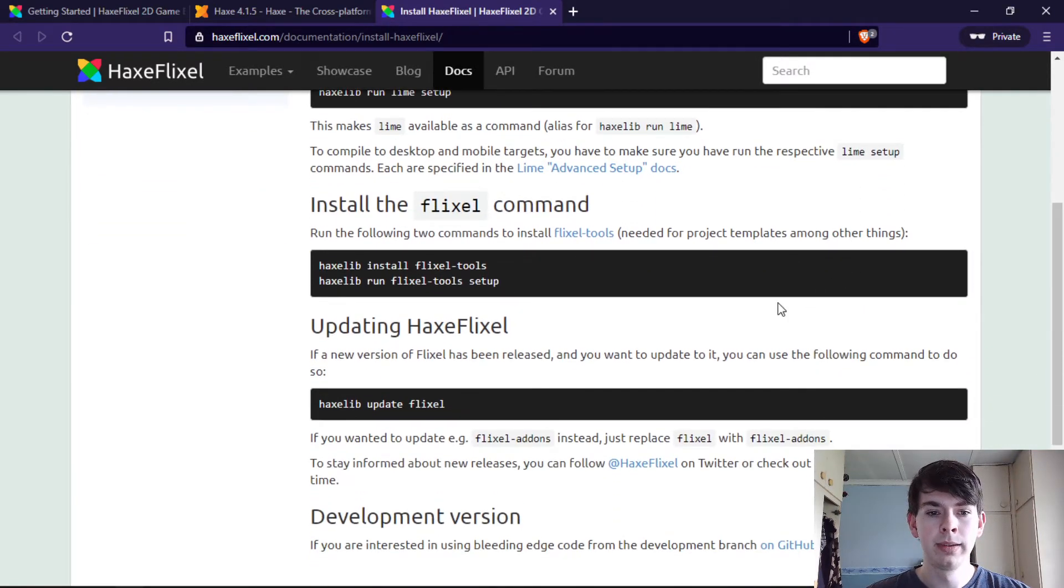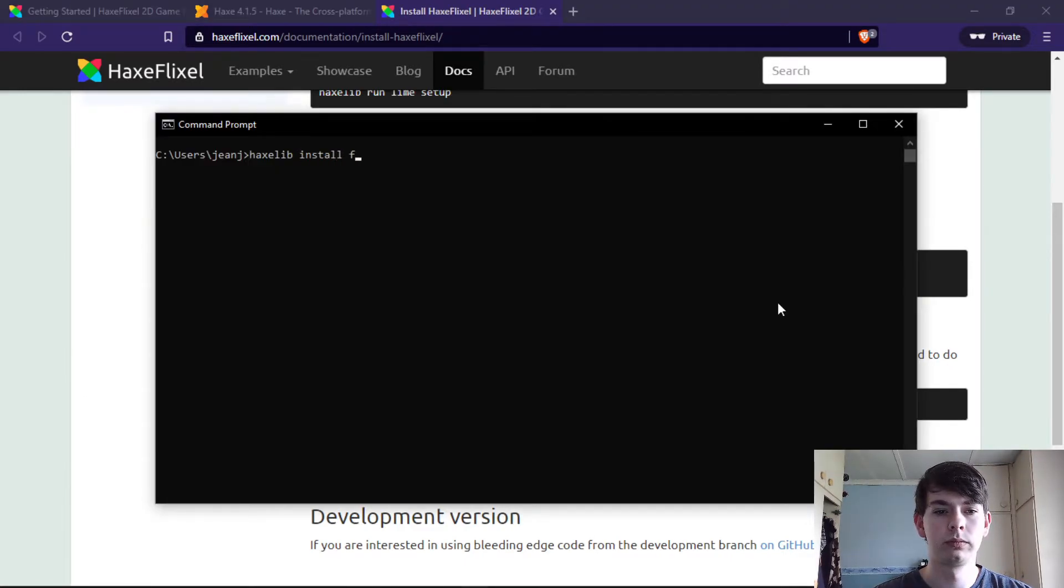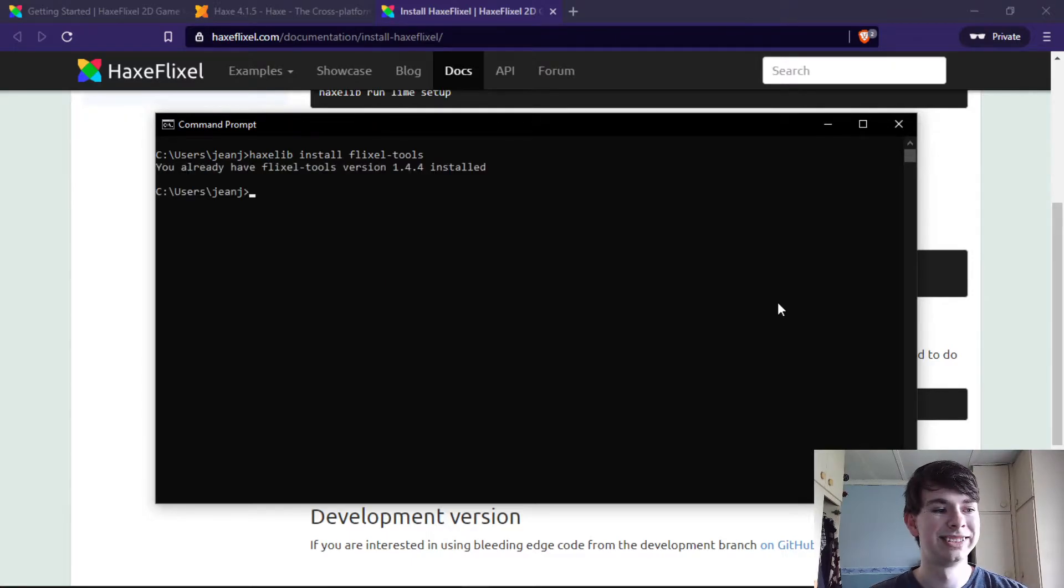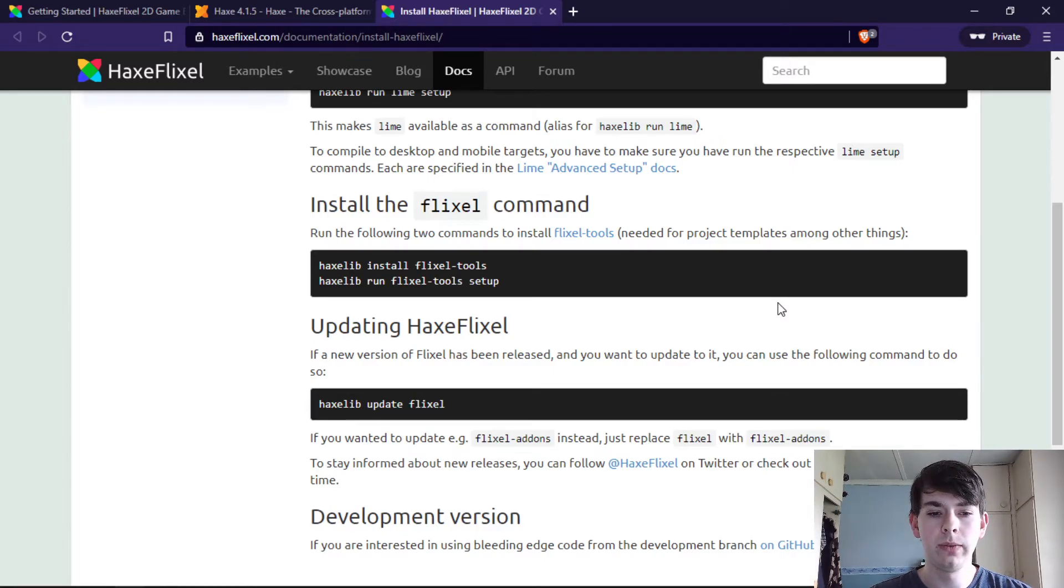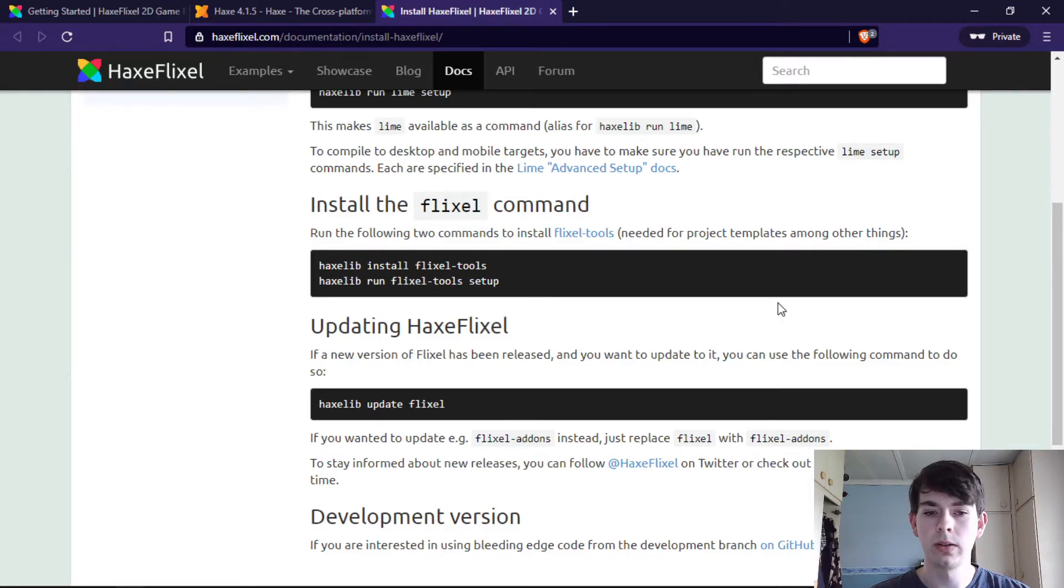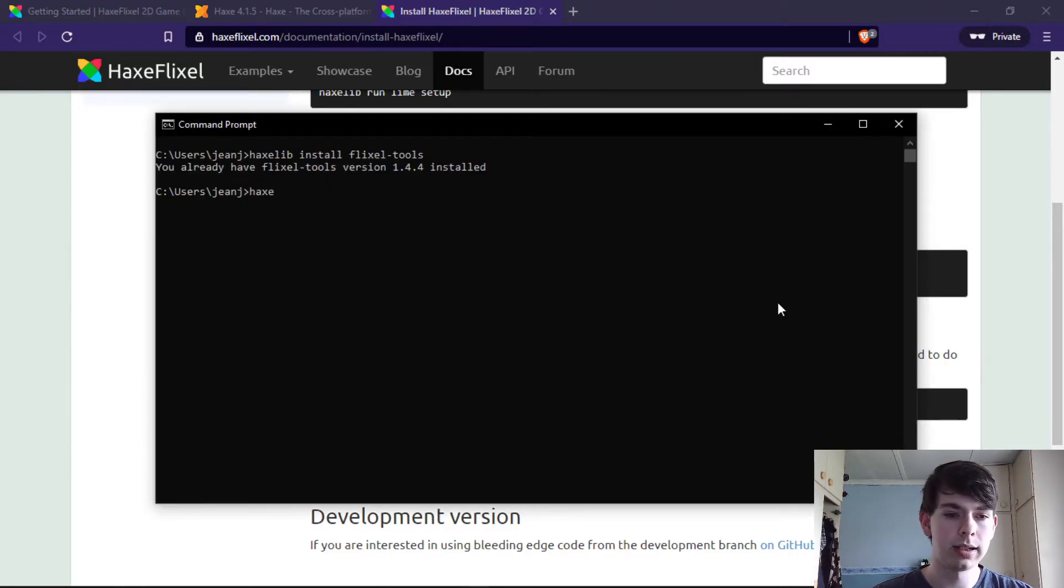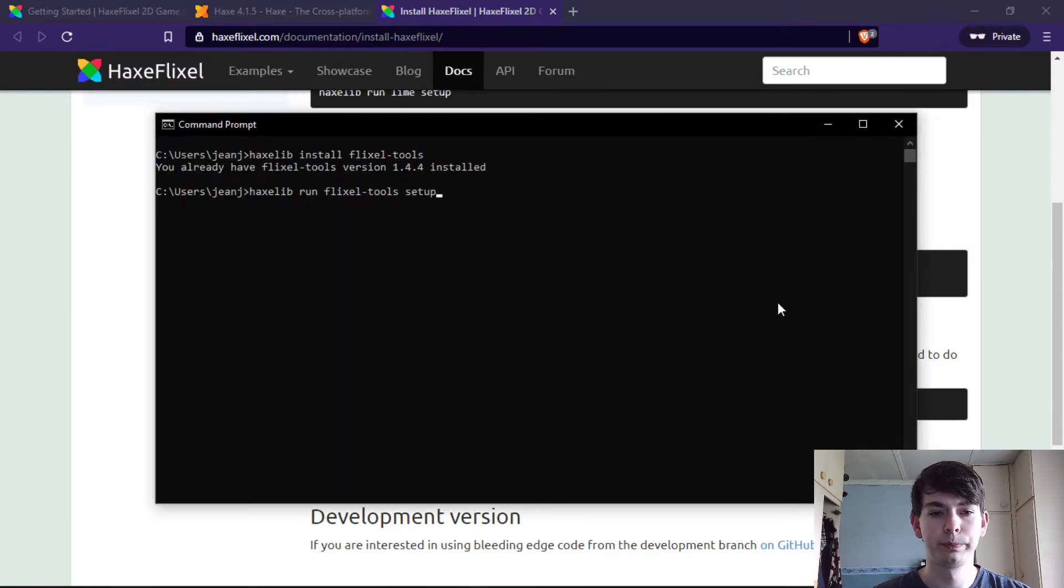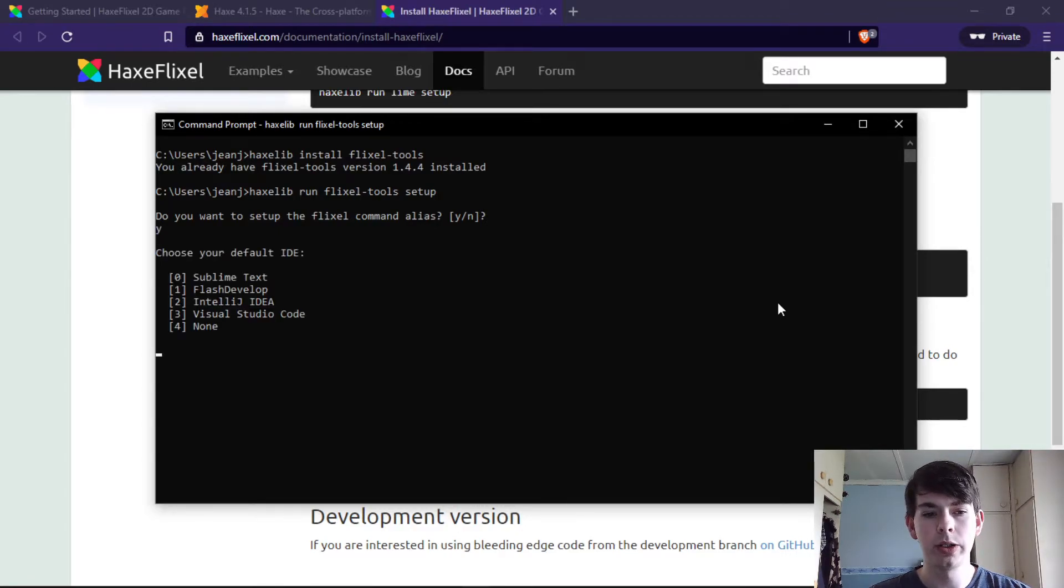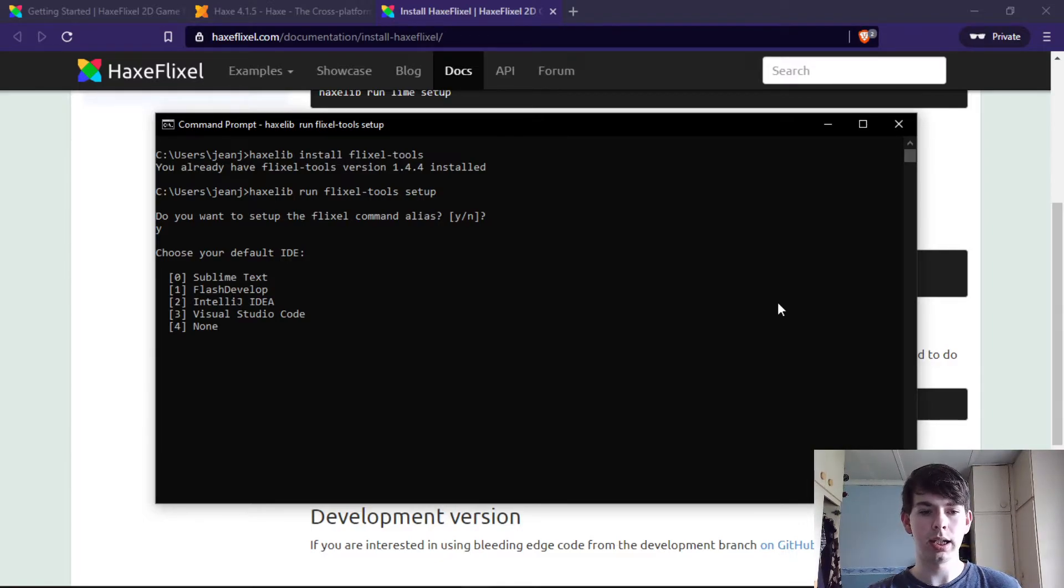After you're done, you install the Flixel tools. This will give you the ability to have, as with the Lime command interface, the ability to use Flixel if I'm not mistaken. So the haxelib run flixel tools setup. Yes, I want the Flixel command alias.